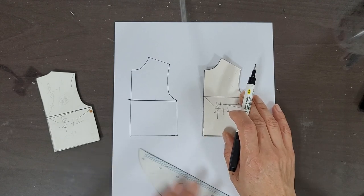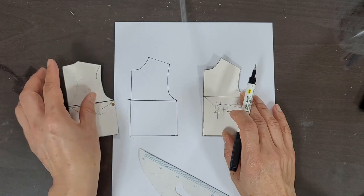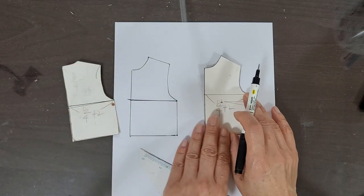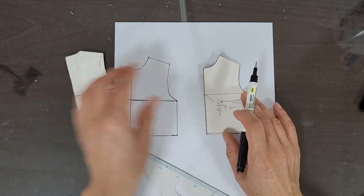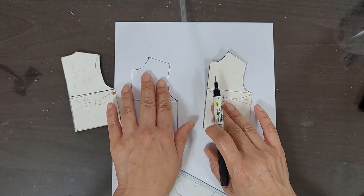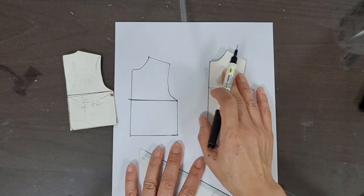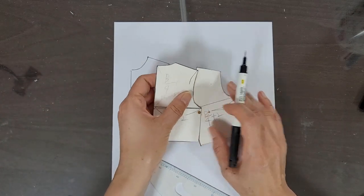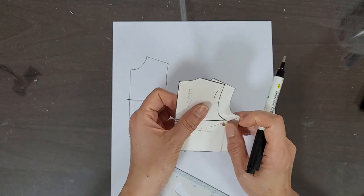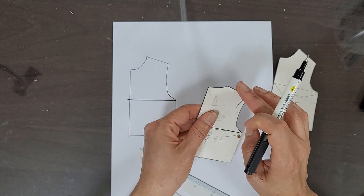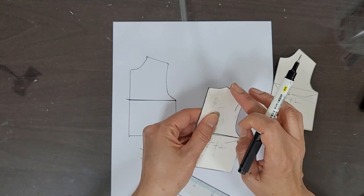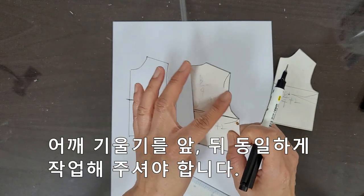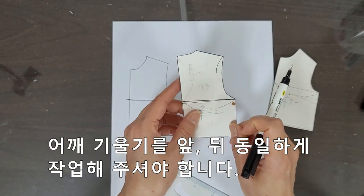Last time we drew the back panel pattern. This time we're going to draw the front panel pattern. For the front panel, we'll use the back panel outline and just draw the neck portion for the front to start. This is because for front sleeves, rather than drawing separately, the shoulder slope needs to be the same, so we just use the back panel.